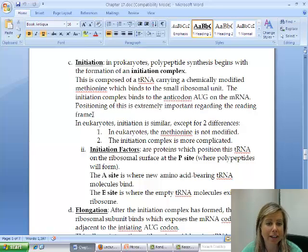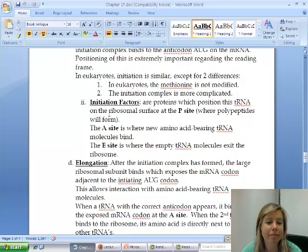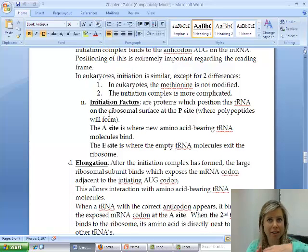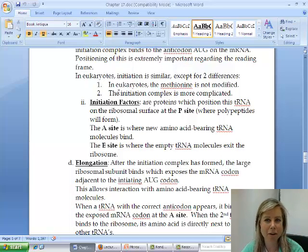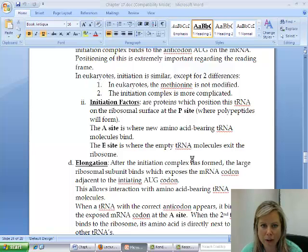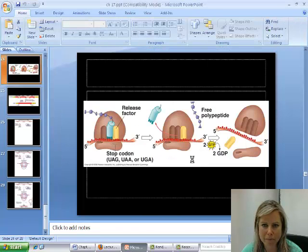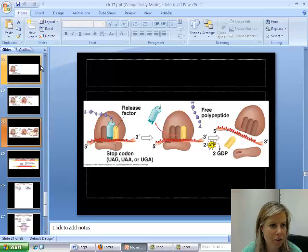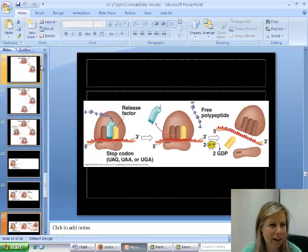That's going to click into place. You may have noticed in the pictures I was showing you, there's the P site, the A site, and the E site. I have a cool way for you to remember that — let me go back to where that is.